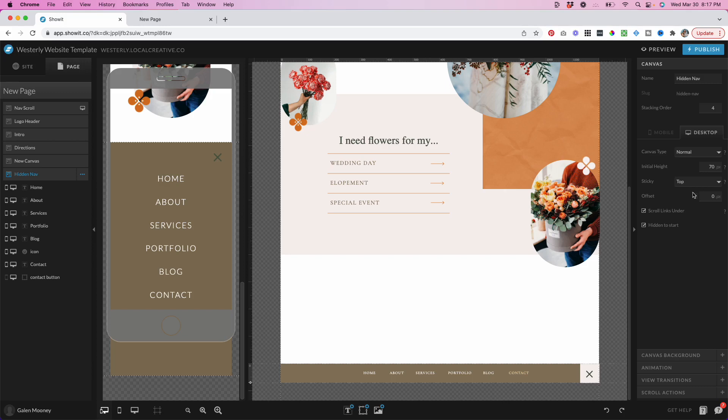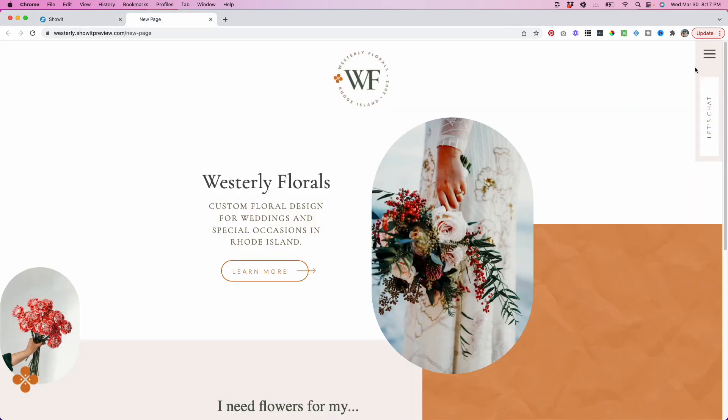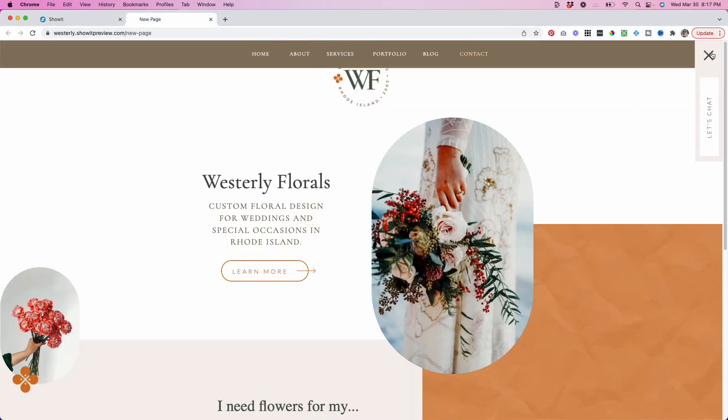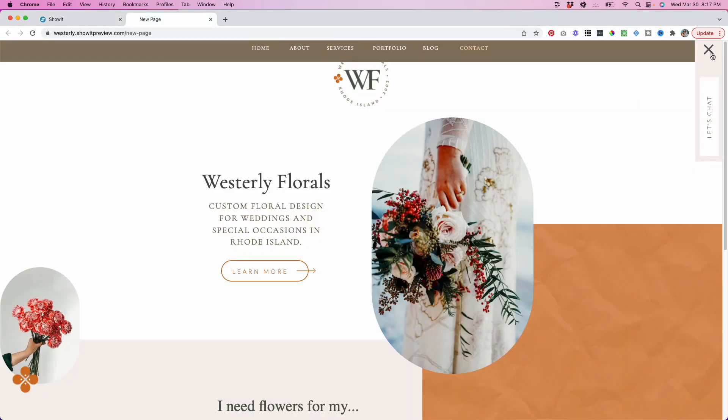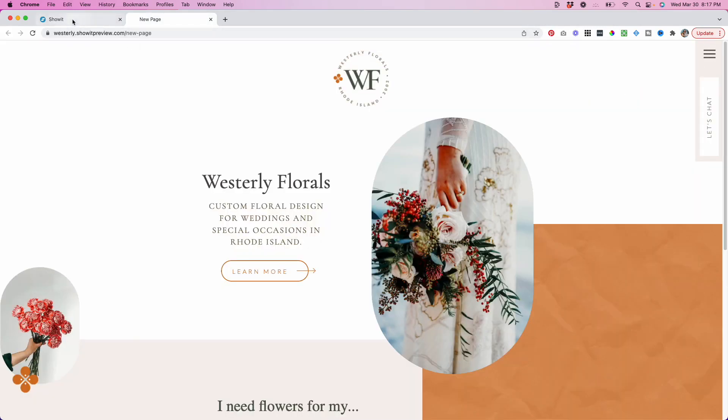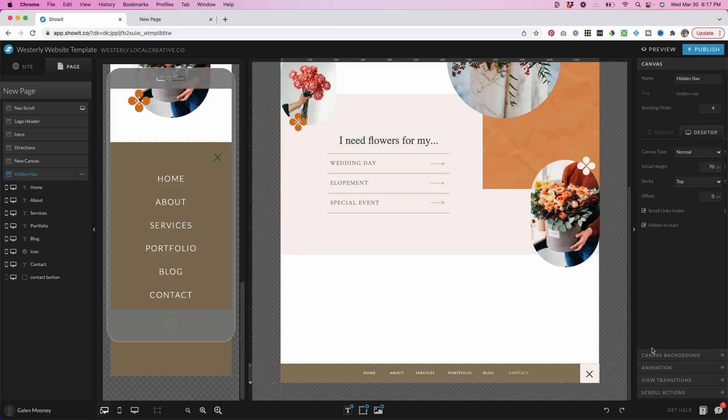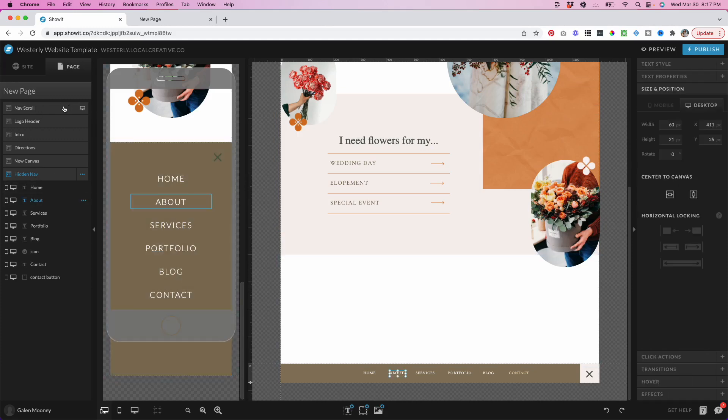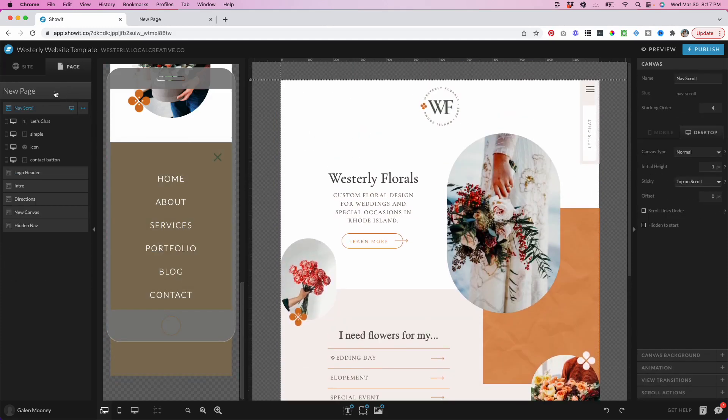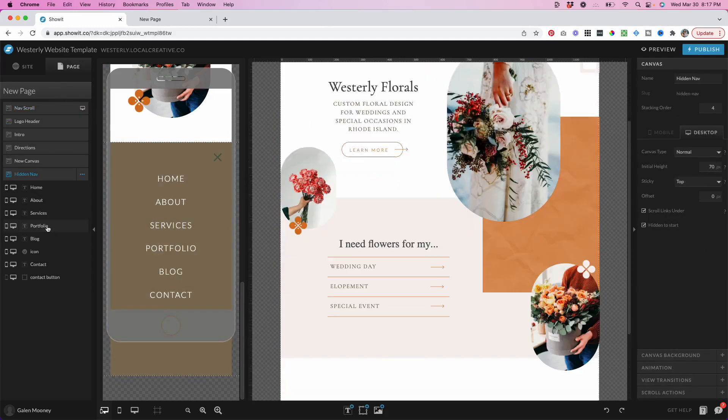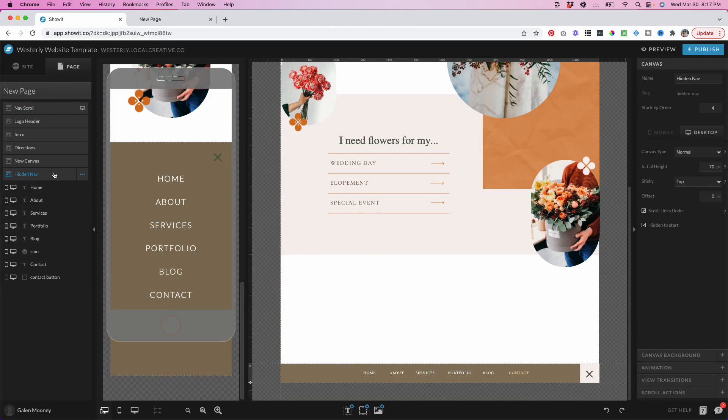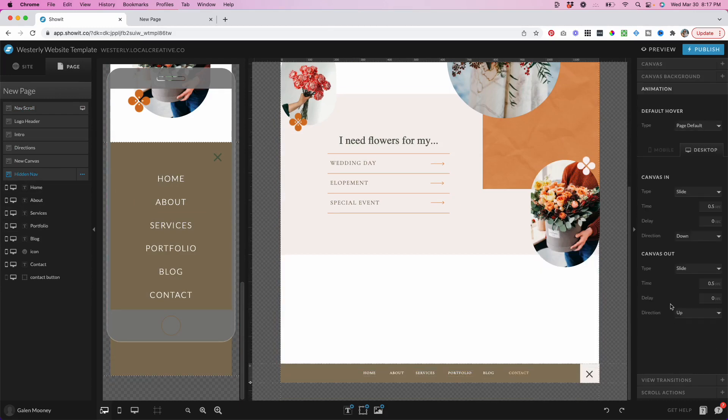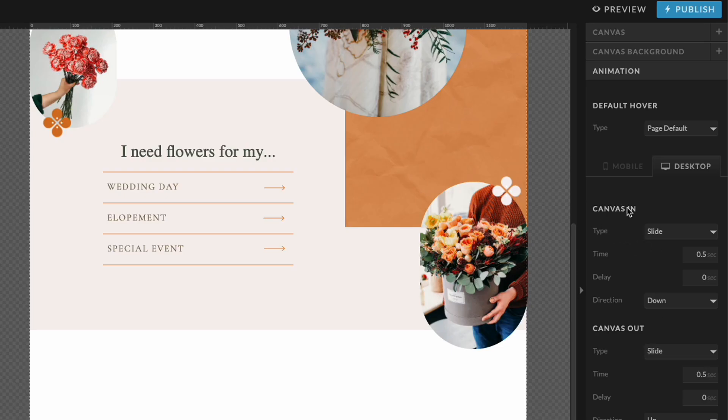To get that unique animation where the navigation sort of drops down and then goes back up, I can come in here to the canvas navigation or the canvas settings for this hidden nav. I can come down to animation and here I have custom canvas in and canvas out animation settings. I have set the canvas or the animation type to slide.